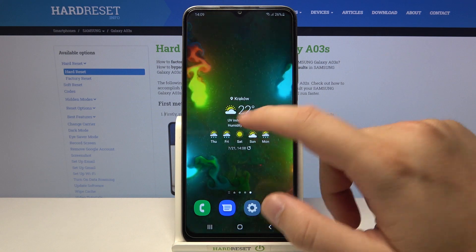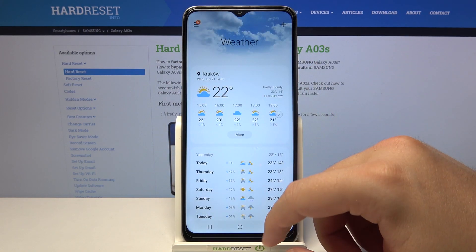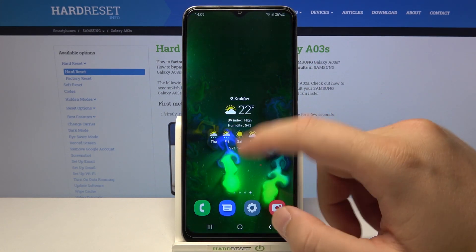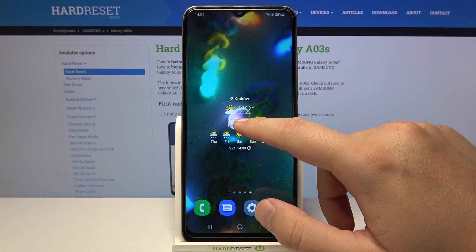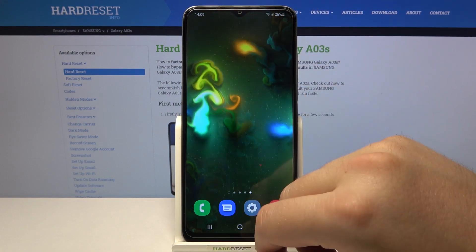When you click on the widget you will be moved to the application. And if you want to get rid of it, click and hold, then tap remove.